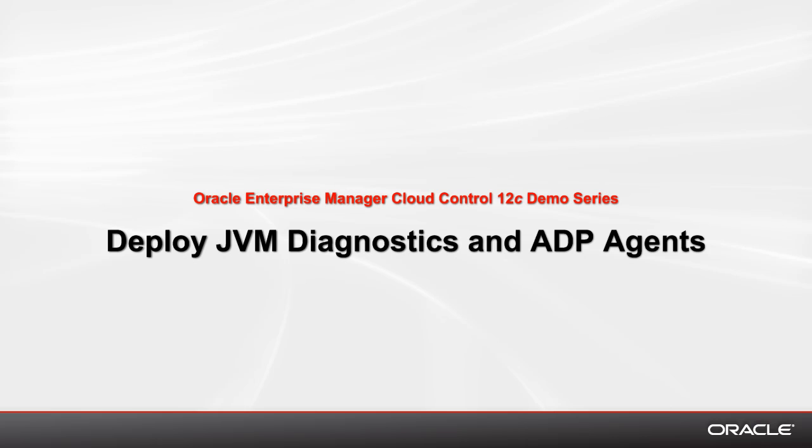Welcome to the Oracle Enterprise Manager Cloud Control 12C demo series. In this demonstration, I'll show you how to deploy the JVM Diagnostics and the ADP agents in Enterprise Manager Cloud Control 12C.